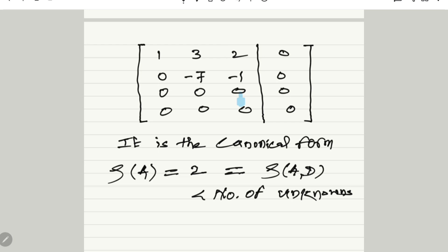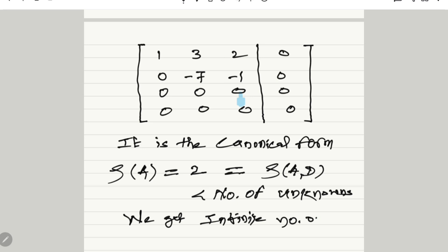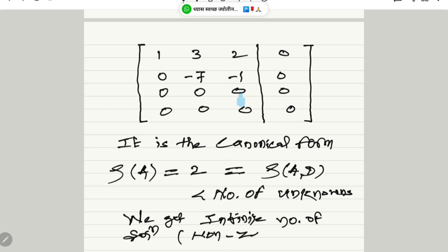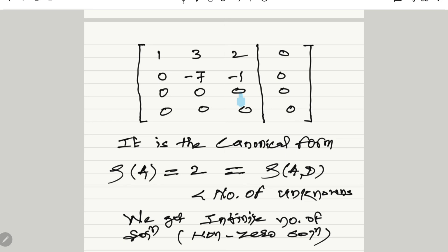Since the rank is less than the number of unknowns, we get an infinite number of non-zero solutions. To obtain those solutions, we convert this matrix back to equation form.